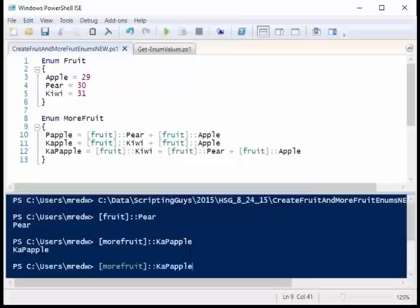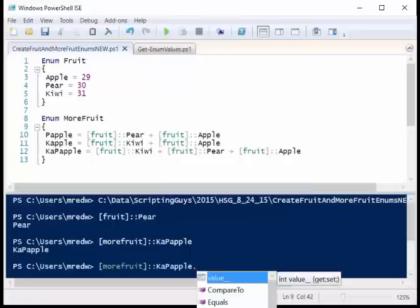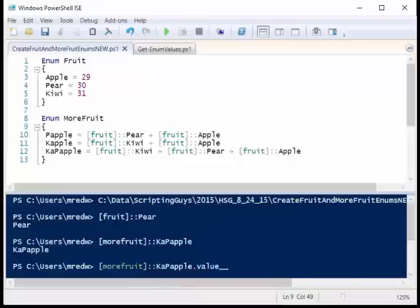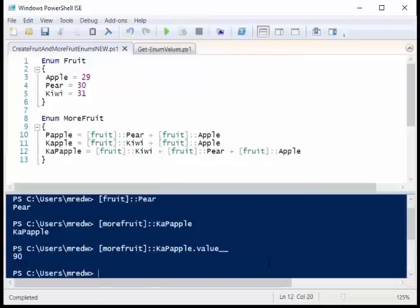That's actually pretty cool, but what if I actually want to know the numeric value of this? Well, there is a property, and tab expansion works great here, or IntelliSense rather. We've got its value double underscore, and when I press enter,